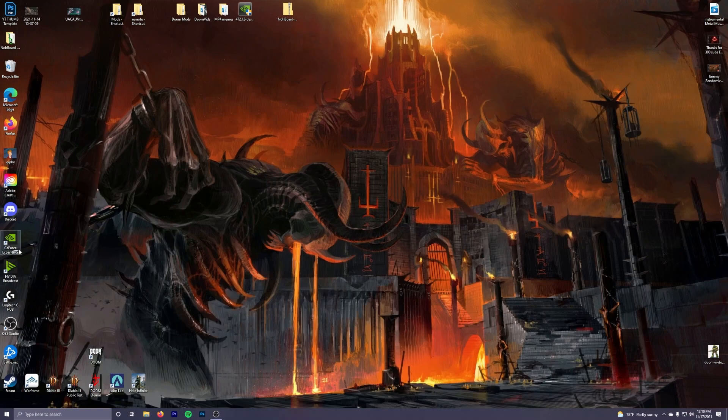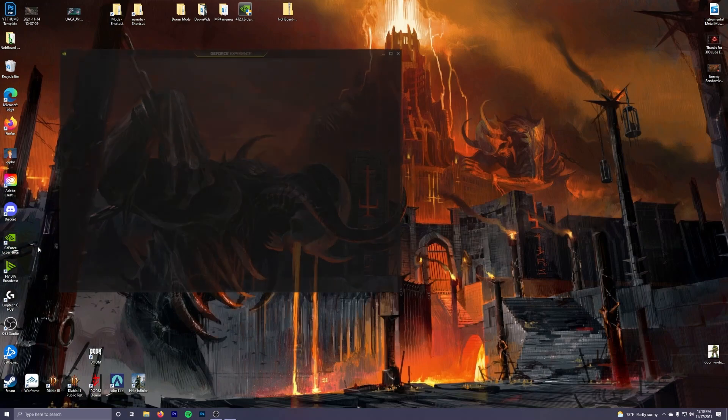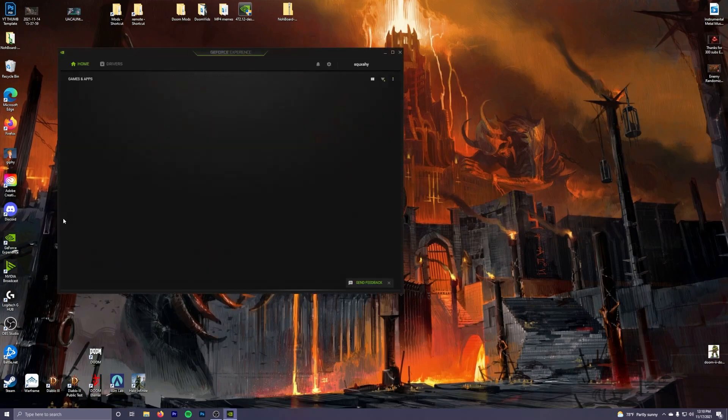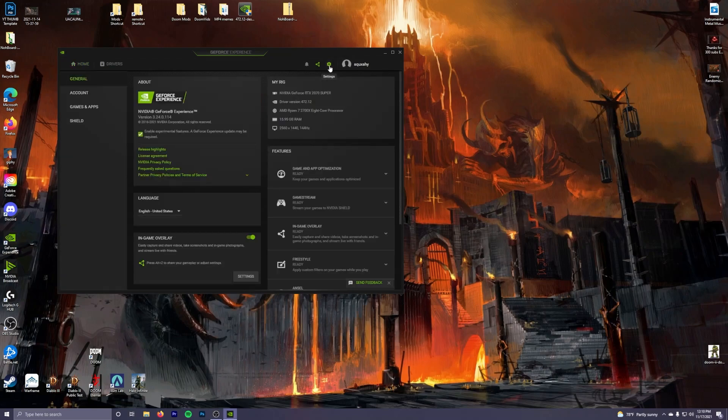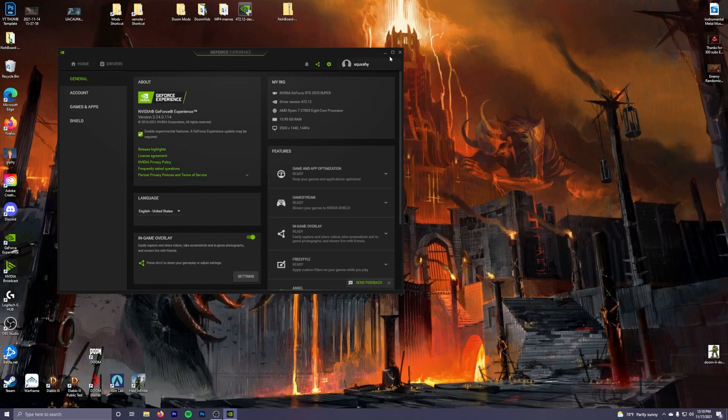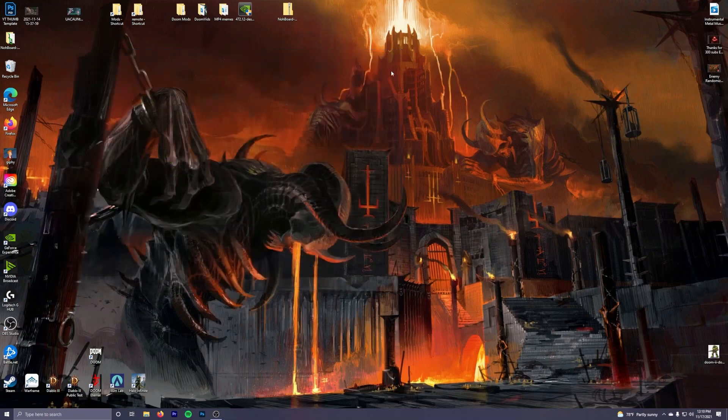And then once it restarts again, make sure it actually installed. If you want to make sure it actually installed, you come over here to your GeForce app, come to the cog icon, and then actually check to see if you have the version that you actually wanted. And then you should be good to go.